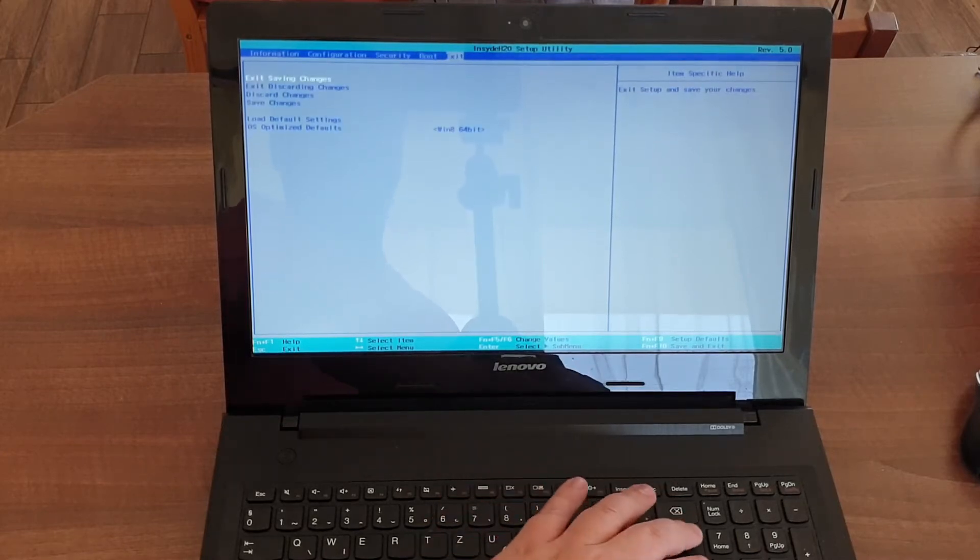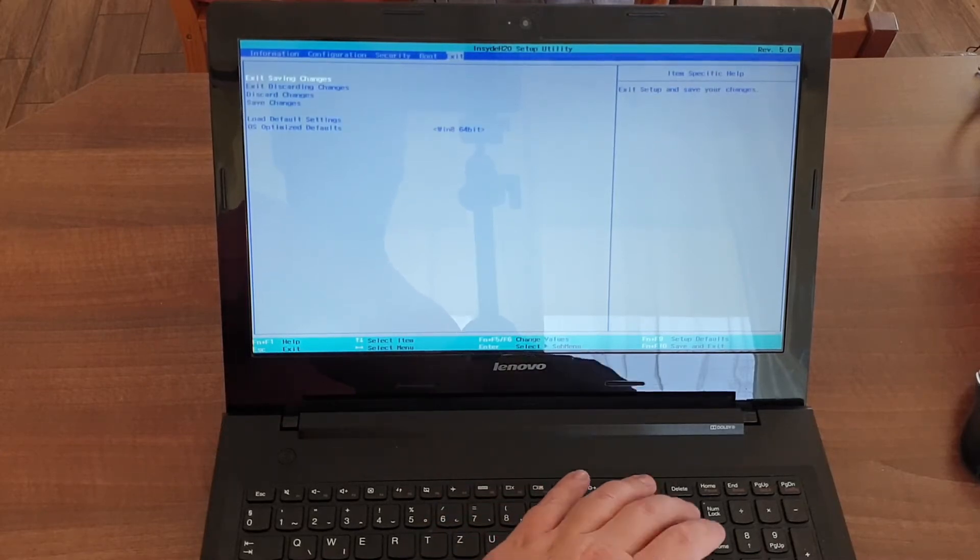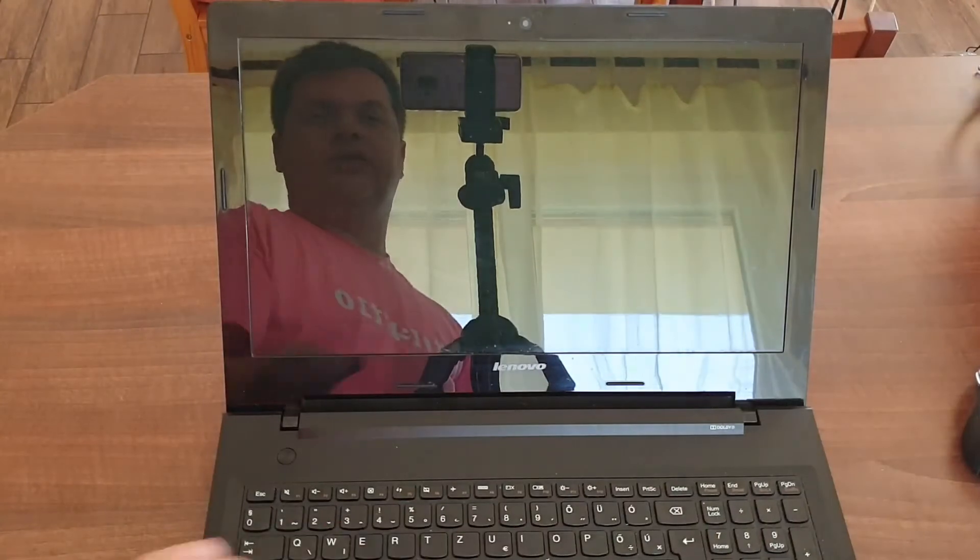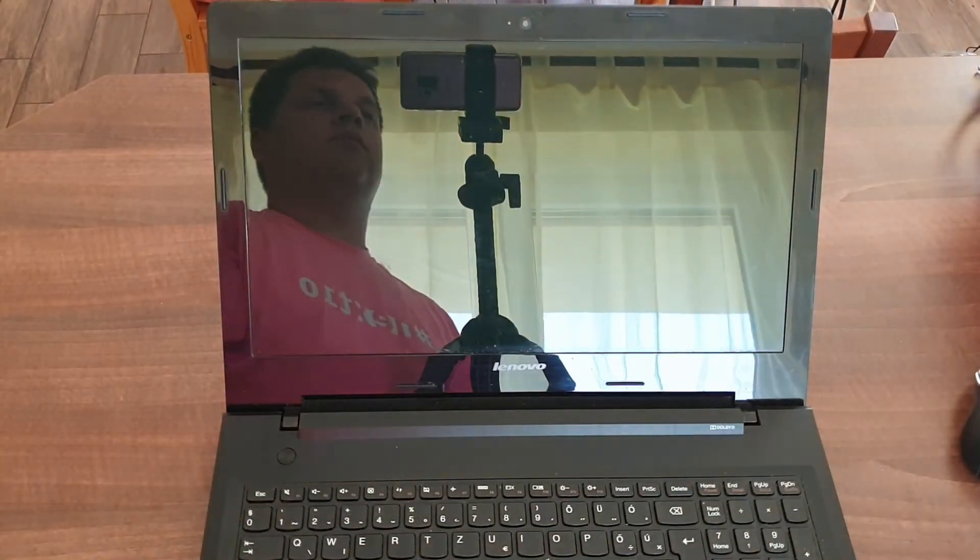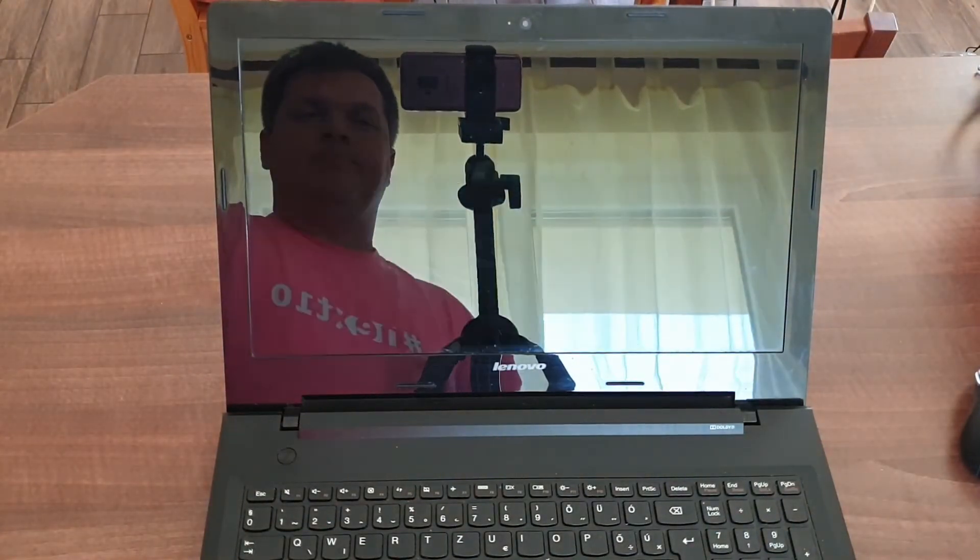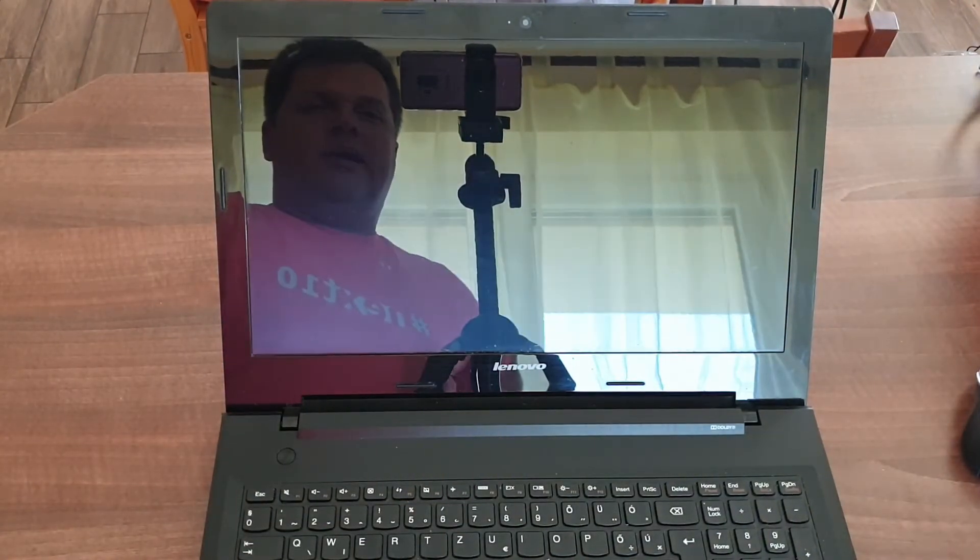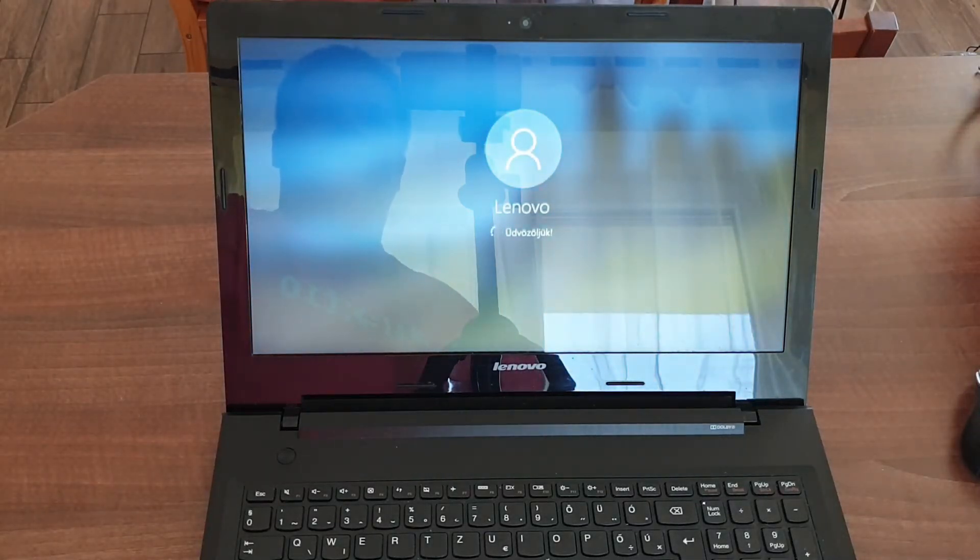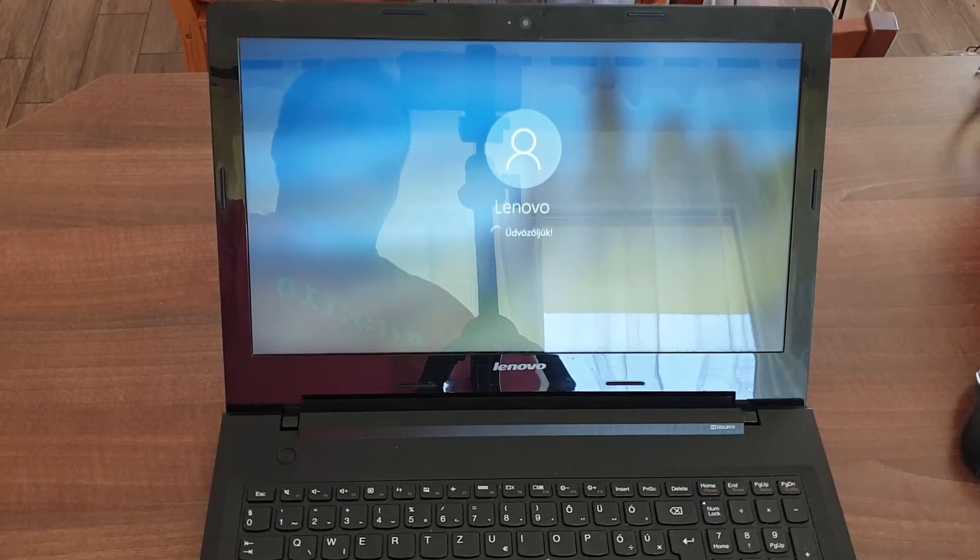So then you just go on exit again, exit save changes, and then the Windows 10 installation will carry on without any issues, or supposedly without any issues.